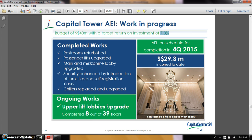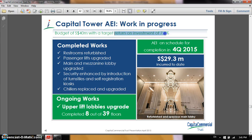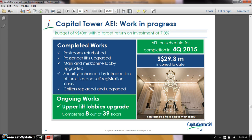I really appreciate the investor relations of Capital Commercial Trust for giving investors an AEI work-in-progress update. The REIT manager has a budget of 40 million, and this AEI has an ROI of 7.8%. This matters because as a unit holder, I want to make sure the 40 million flowing out of the REIT delivers realistic returns. At 7.8%, you're looking at roughly 14 years to recover costs, though it may be shorter. Do check with your REIT manager regularly.